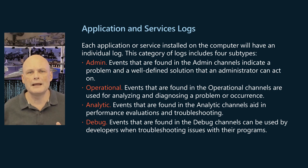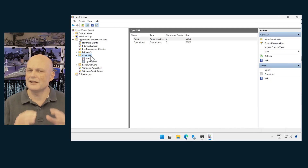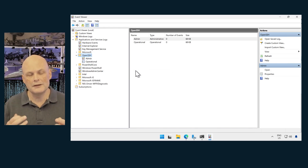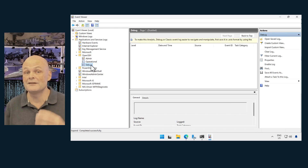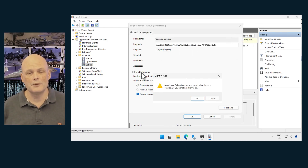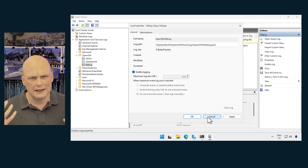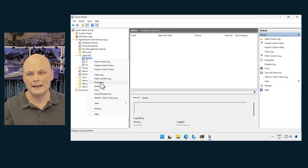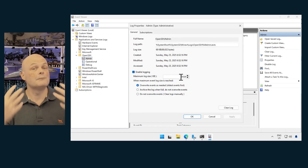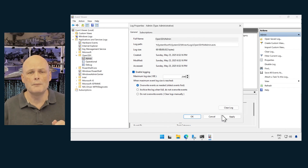Both analytic and debug logs are hidden and disabled by default. To use these logs, turn on Event Viewer, click the View menu and select Show Analytic and Debug Logs to make the logs visible. Then select the specific analytic or debug log that you want to enable and on the Action menu click Properties. On the Properties dialog, select Enable Logging and click OK. Each of these logs has attributes such as maximum log size, access rates, and retention settings and methods, each of which can be defined using the appropriate event logs section of group policy.